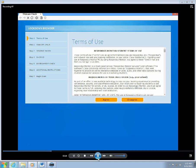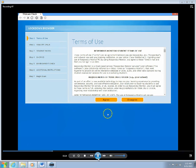Before it takes you to the exam itself, or in this case the acknowledgement form itself, it runs through a series of items to make sure that the Respondus Lockdown Browser and the monitor portion are functioning correctly.